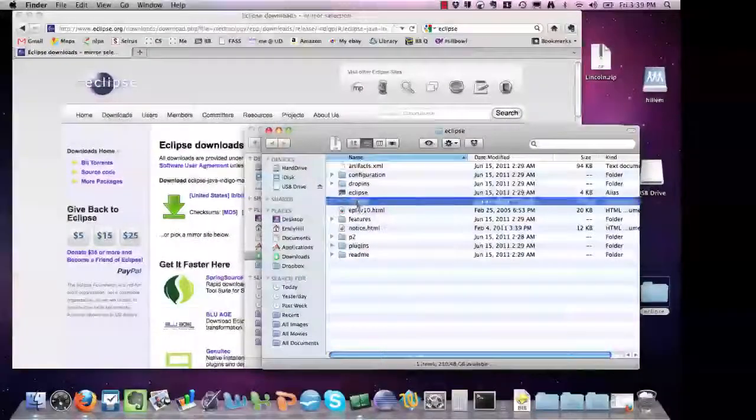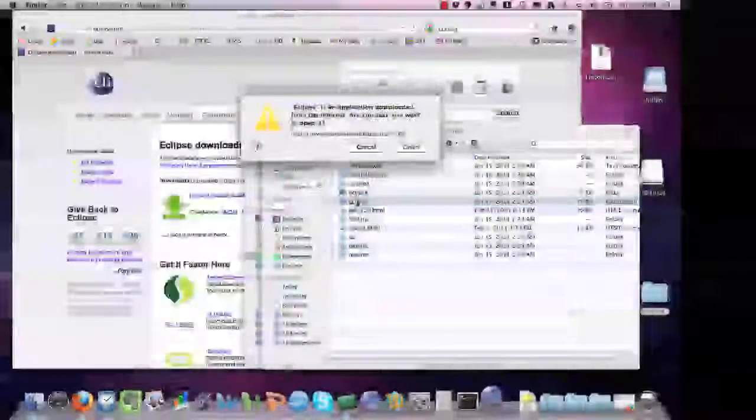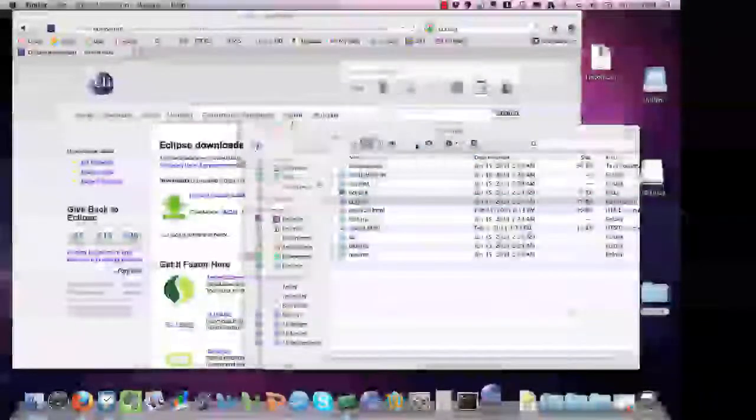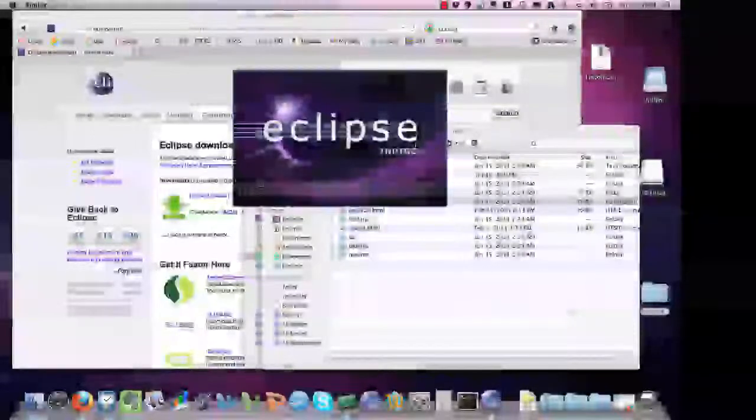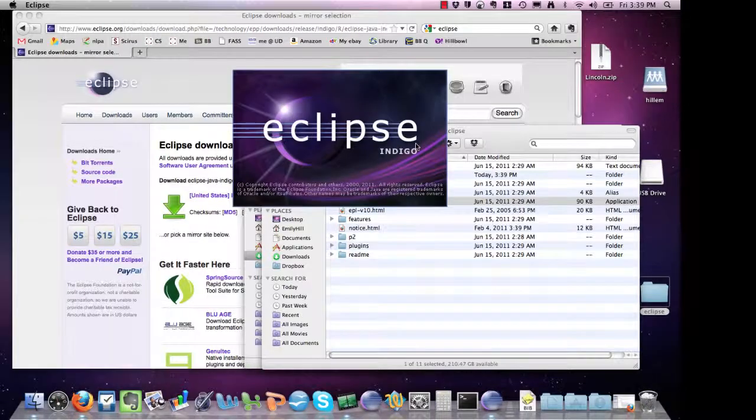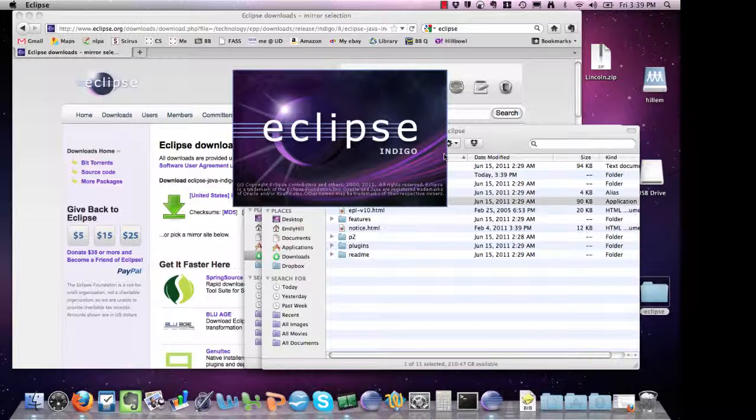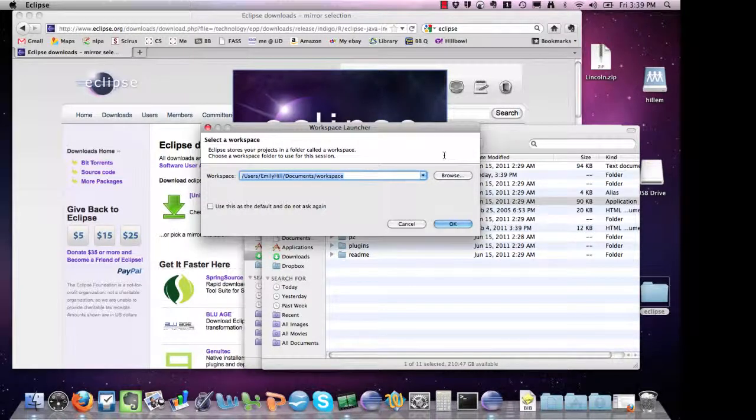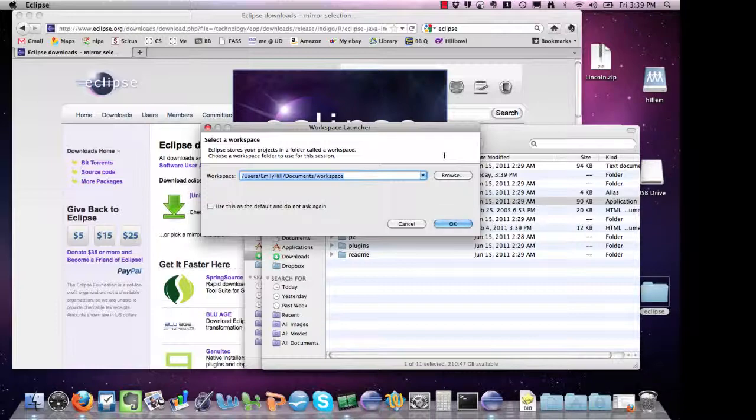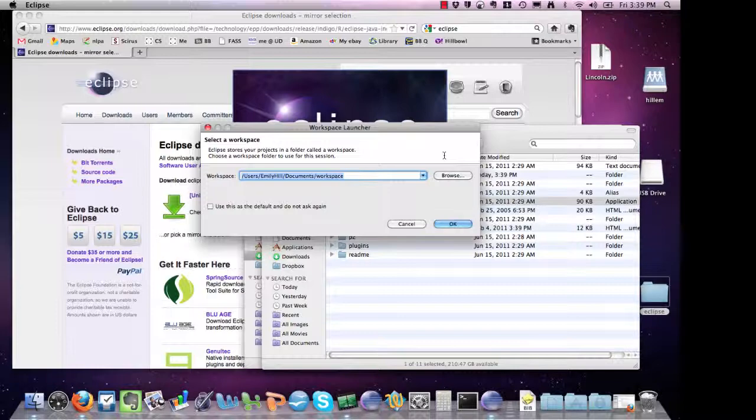The first time you open Eclipse, you're going to be taken to a specific window. The first step is to choose your workspace. Your workspace is going to contain all of your projects during the course and any Java projects you work on at Montclair. So you want to pick a location that you can use all the time.